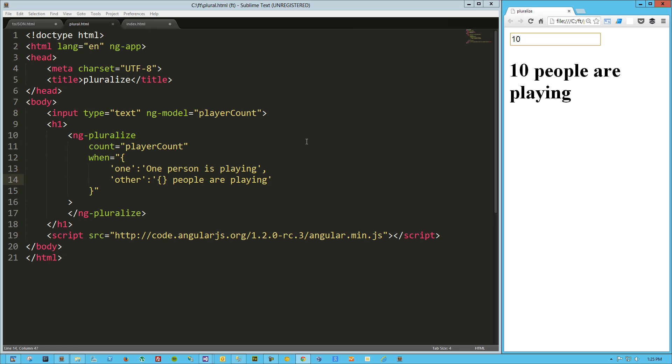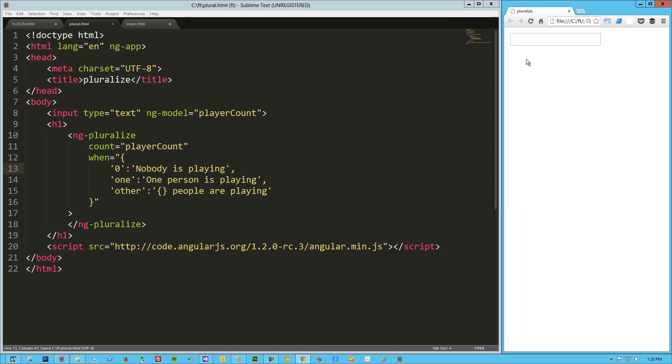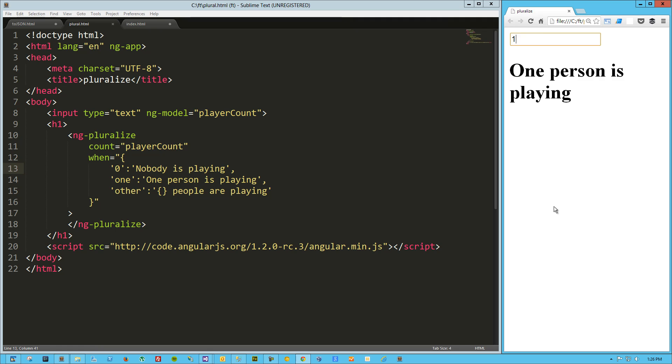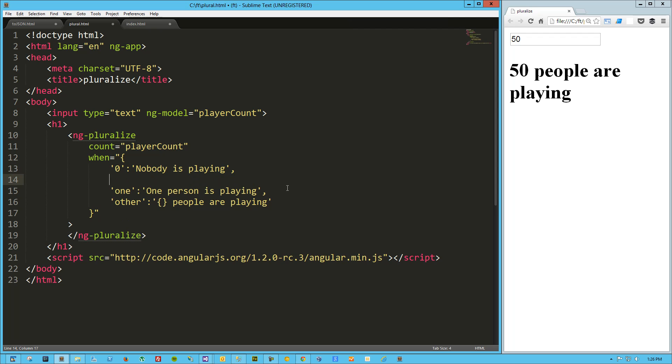Now the other thing we can do is we can give it an explicit value. So let's do zero and we'll say nobody is playing. Let's try that really quick. So we do our zero, nobody is playing, one, one person is playing, and 50 people are playing.